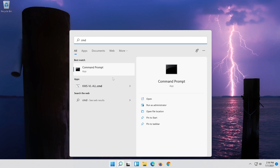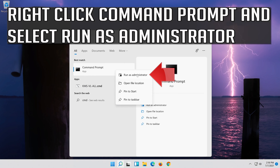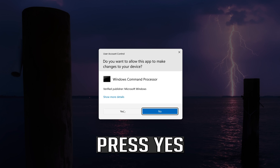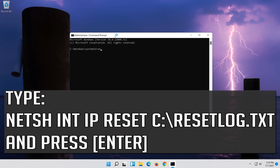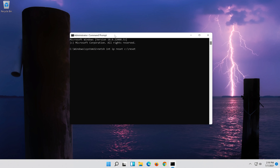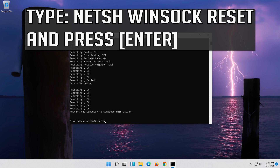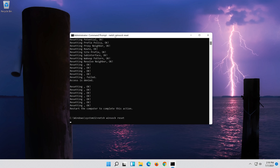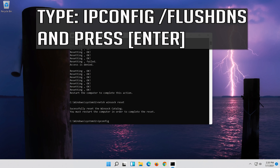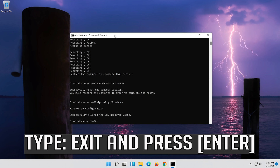If that didn't work, first open Start and type CMD. Right-click Command Prompt and select Run as Administrator. Press yes. Type the following command then press Enter. Now type this command and press Enter. Now type this command and press Enter. Type exit and press Enter.